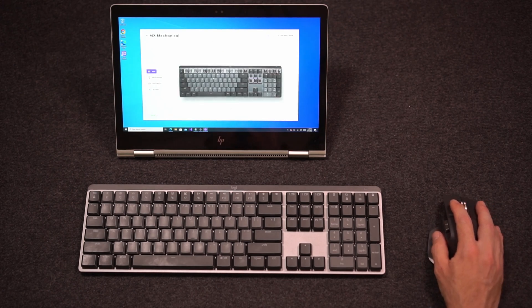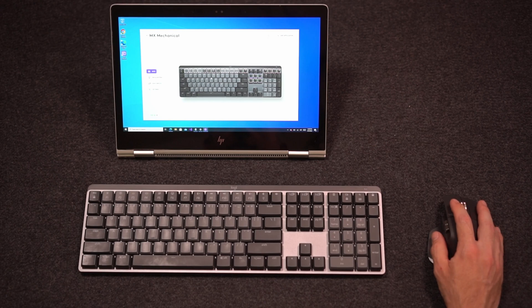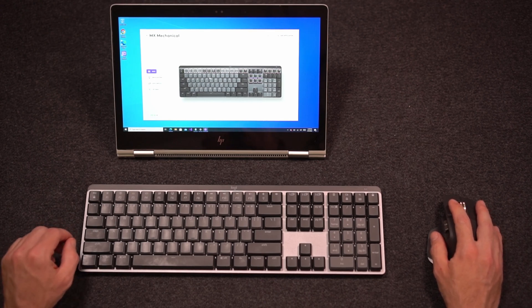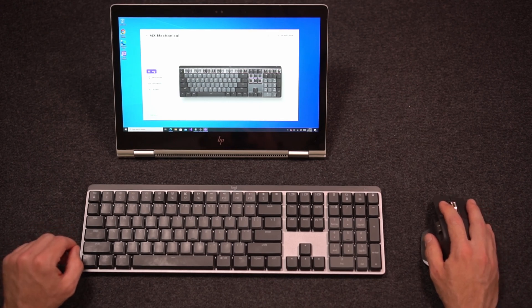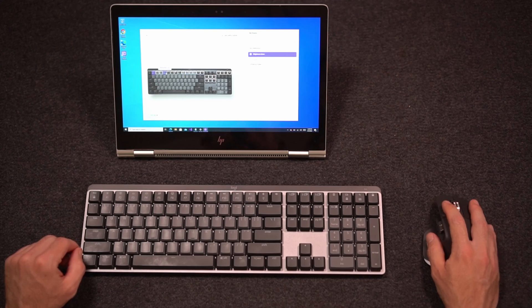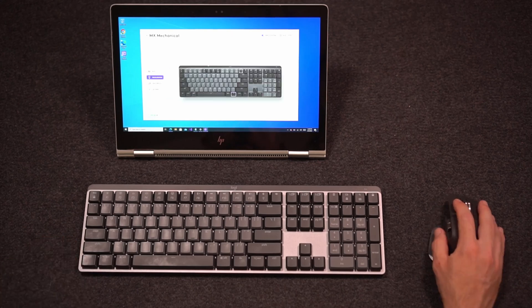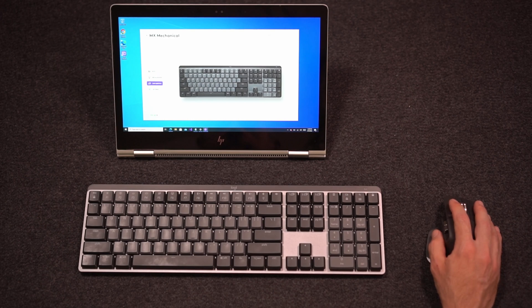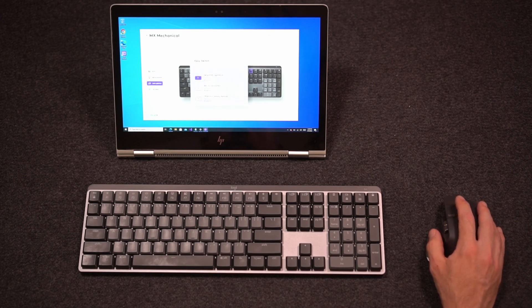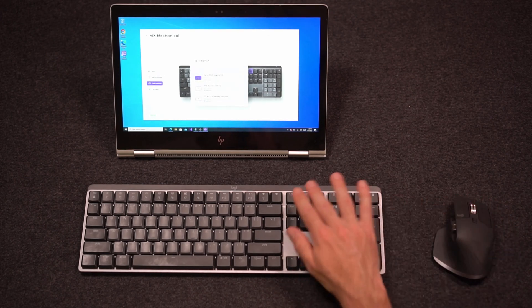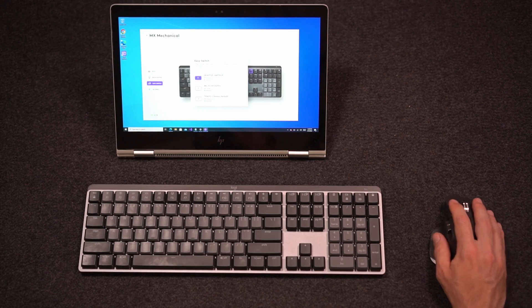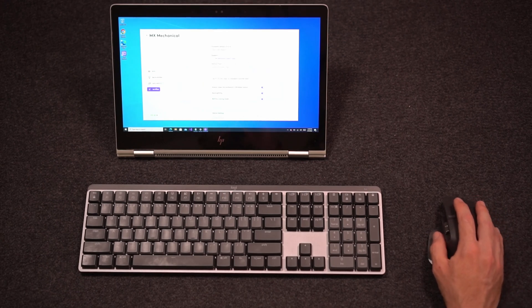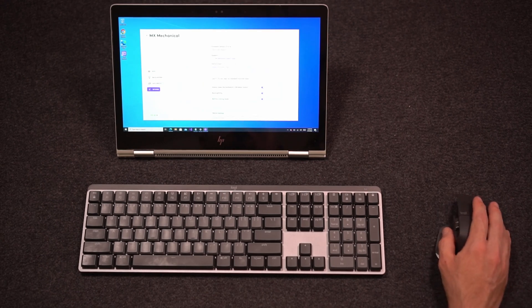For the keyboard, you can assign custom settings to the function keys. It shows you how to change the backlight options. Also, you can program your easy switch keys to switch between multiple computers. And then just some additional options.